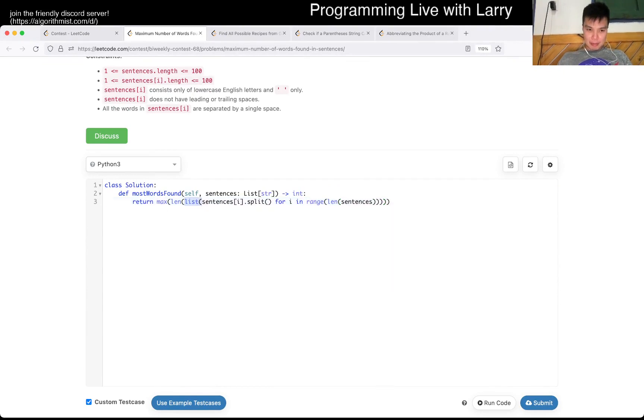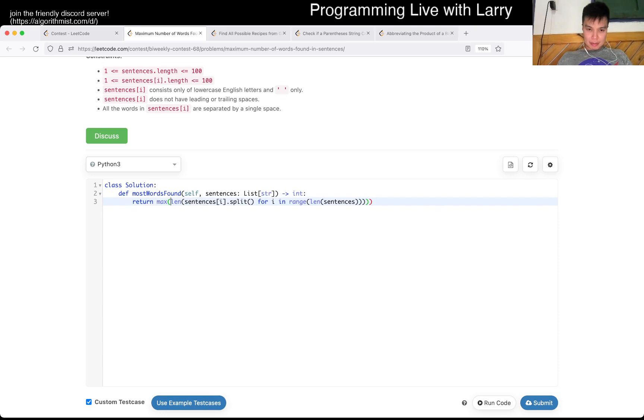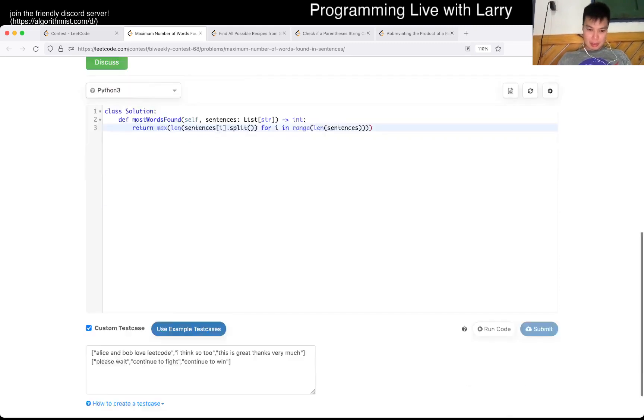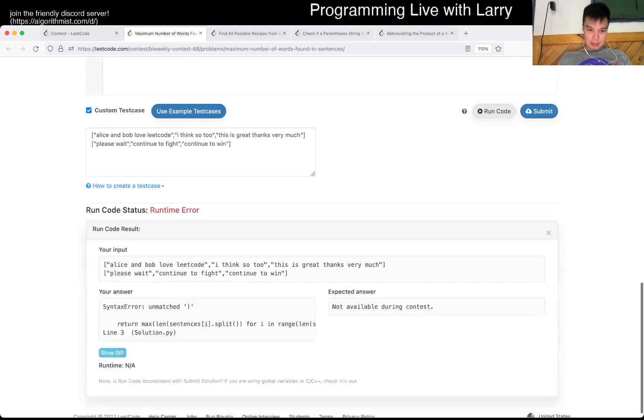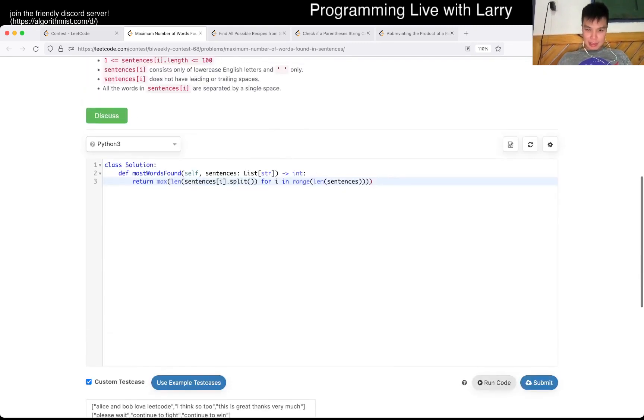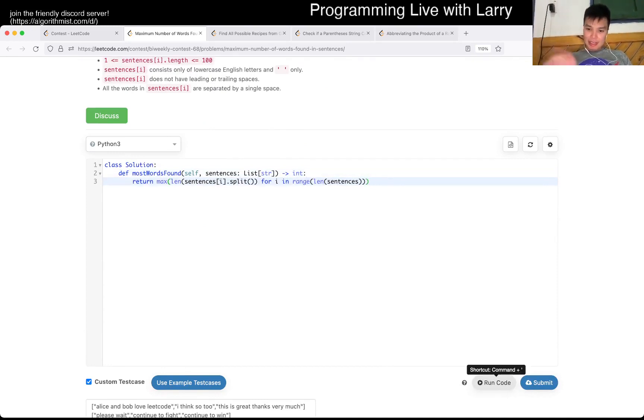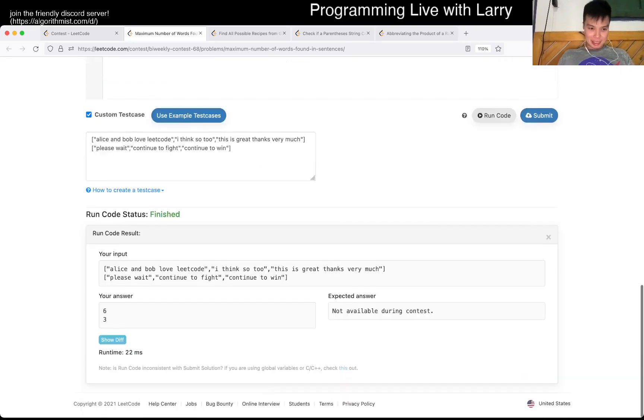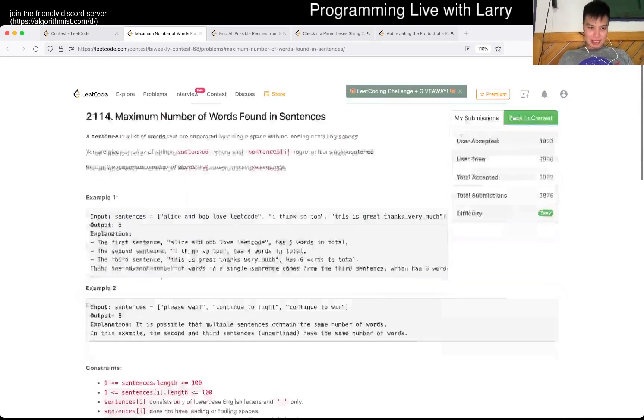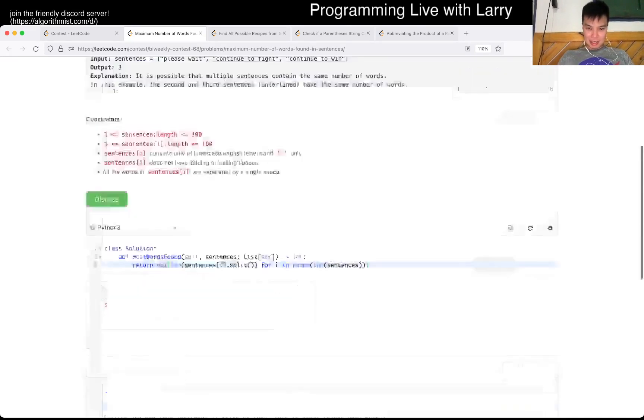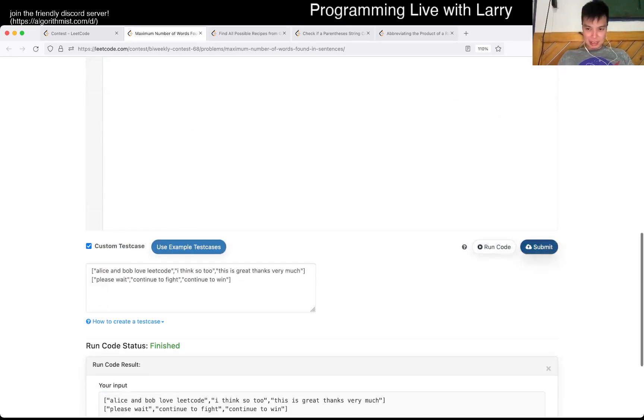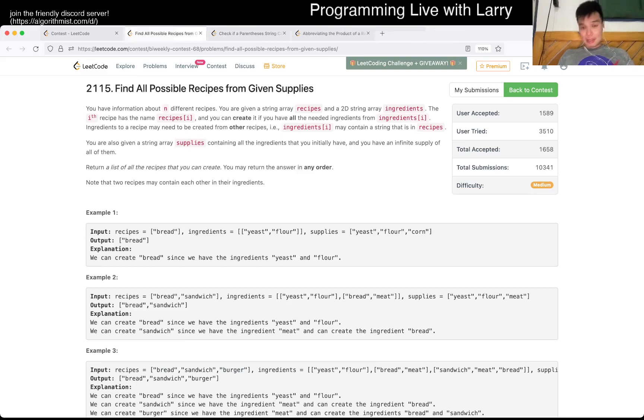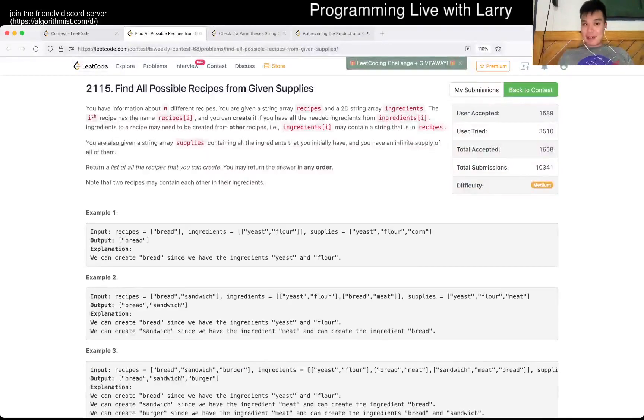I messed this up. I went here, and then there's an unmatched parenthesis because LeetCode keeps on adding extra parentheses for me. Okay, six and three, so that looks good. Let's give it a submit. That was not that...